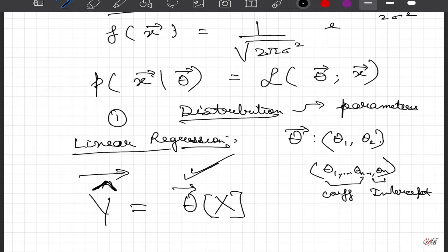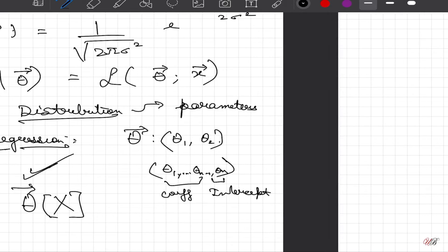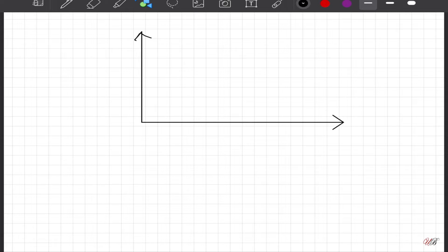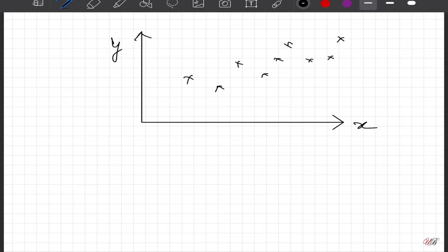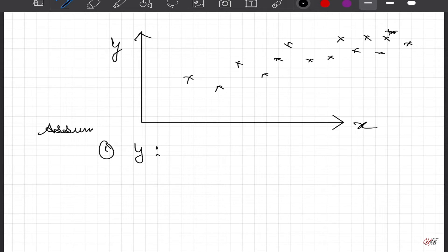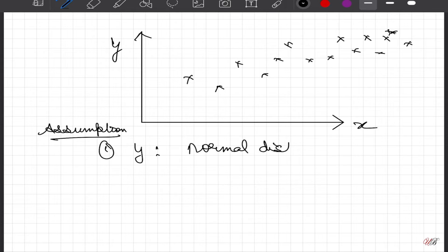To progress ahead, we make two kinds of assumptions. The first assumption is that in univariate regression, if we plot x and y, the points will be scattered, and assuming y and x are linearly correlated, we assume that y is coming from a normal distribution. There are many ways to check whether this assumption holds true, which we will cover in later videos, but for now we assume it is normally distributed.